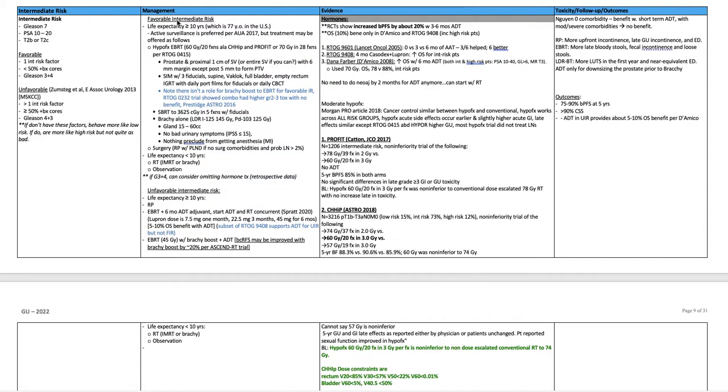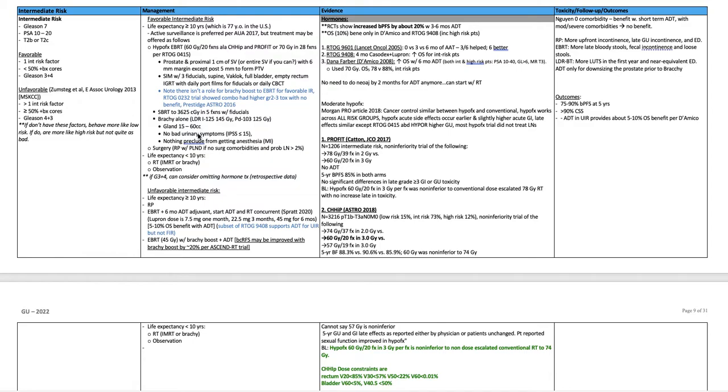Alternatively, for favorable intermediate risk, SBRT 36.25 centiGray in five fractions with fiducials. Low dose rate brachytherapy alone, iodine-125 to 145 Gy or palladium-103 to 125 Gy. An important criteria here is the gland is between 15 and 60 cc.